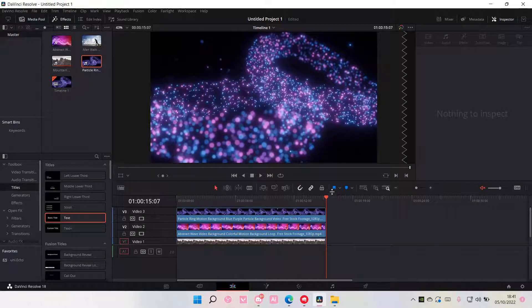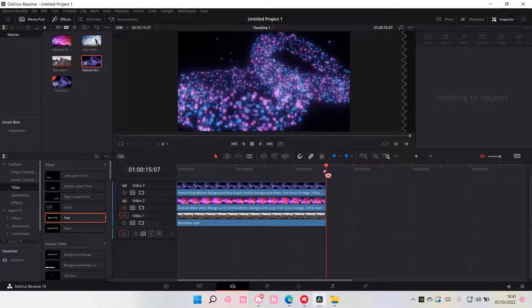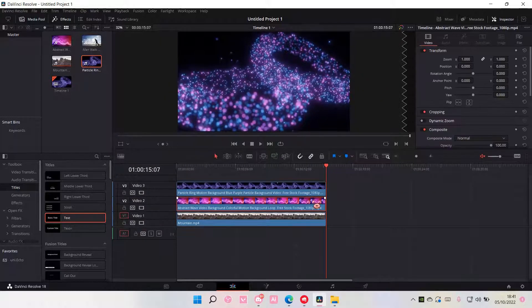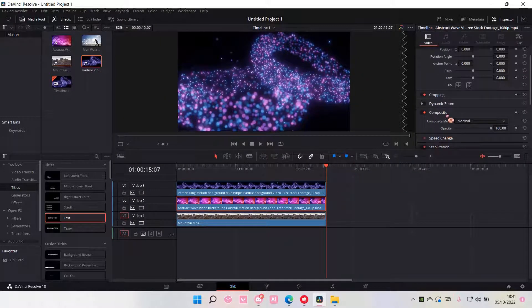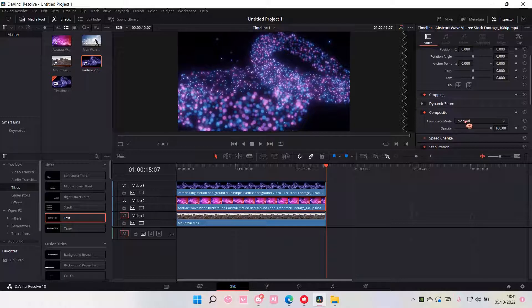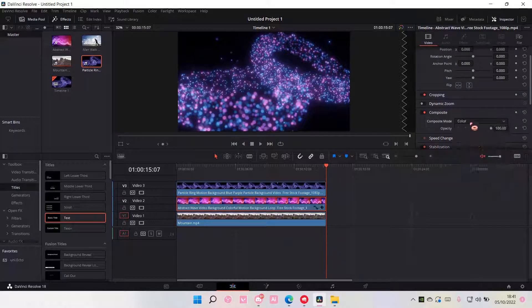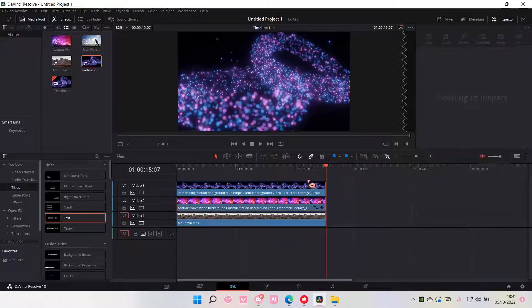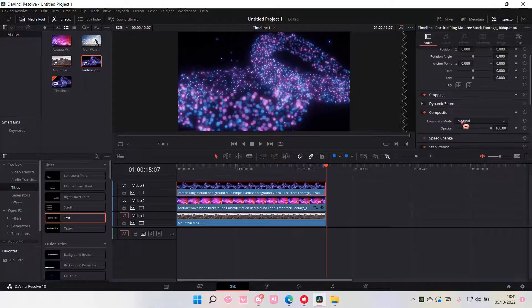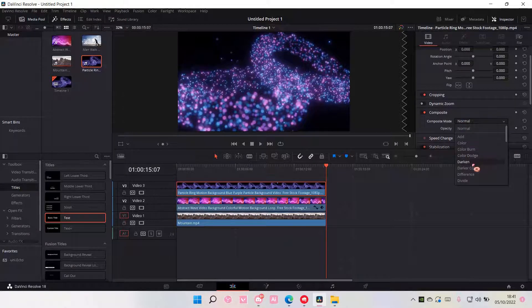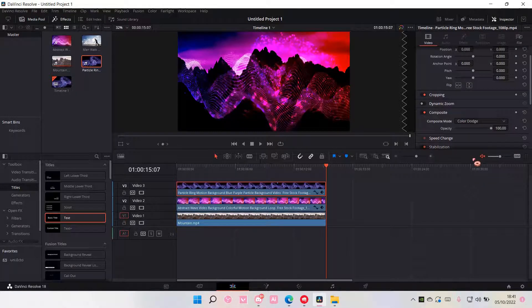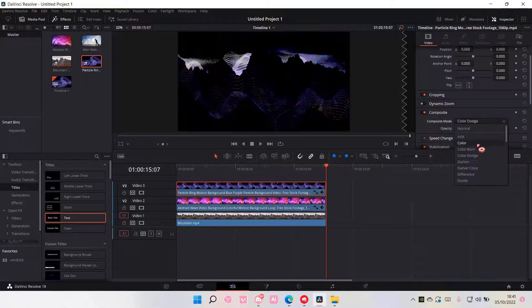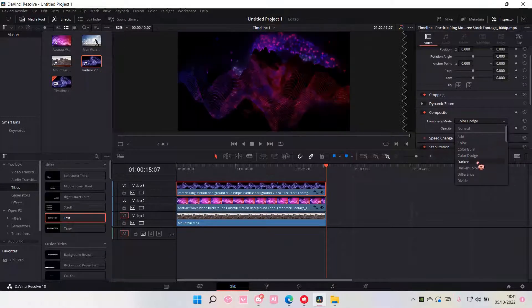OK, so what you're going to do next is you're going to select the overlays, go to composite and select the composite mode. Right now it's on normal, but you are just going to choose a composite mode here for both of them.